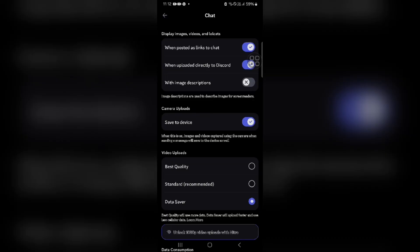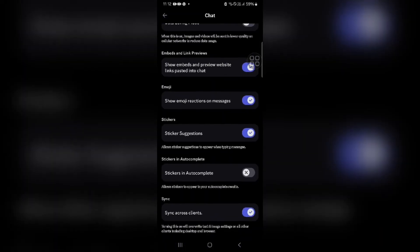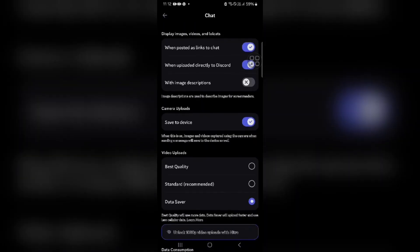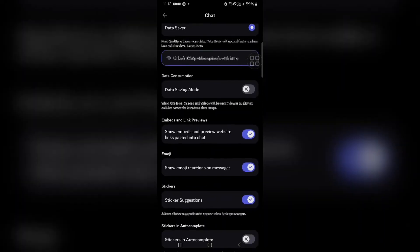In the Chat section, find 'Swipe to Reply' and simply toggle it off. That's how you can disable swipe to reply on Discord.